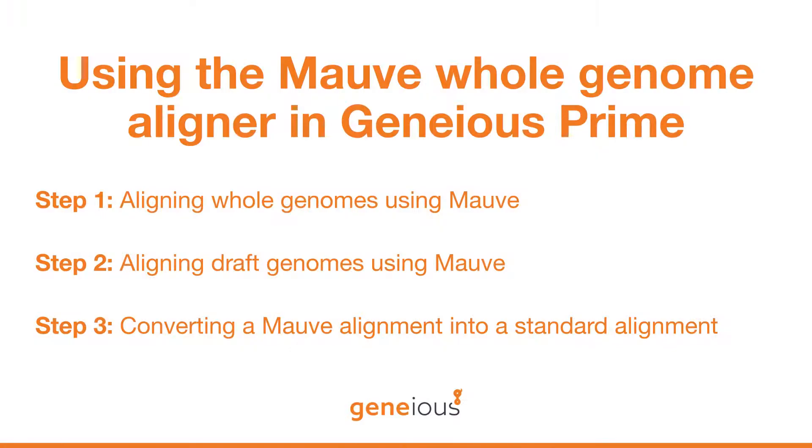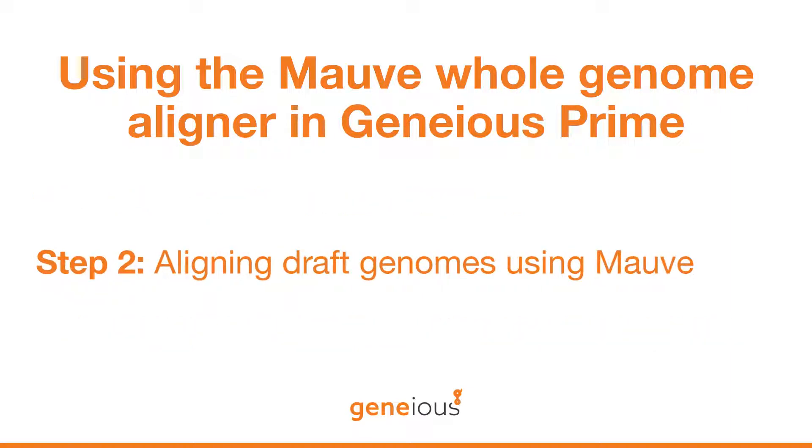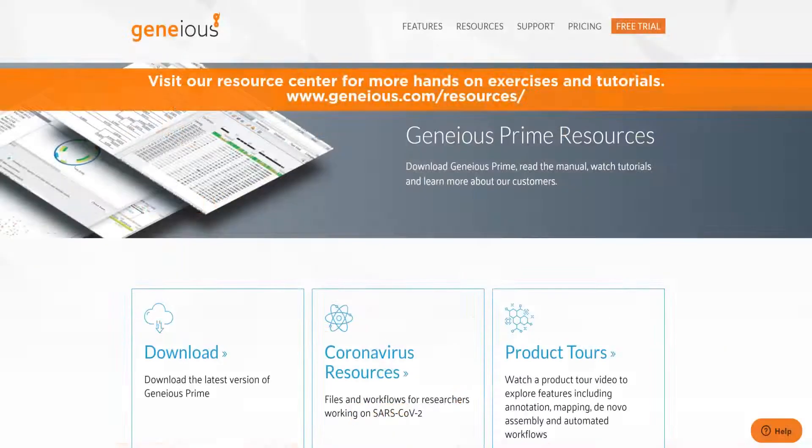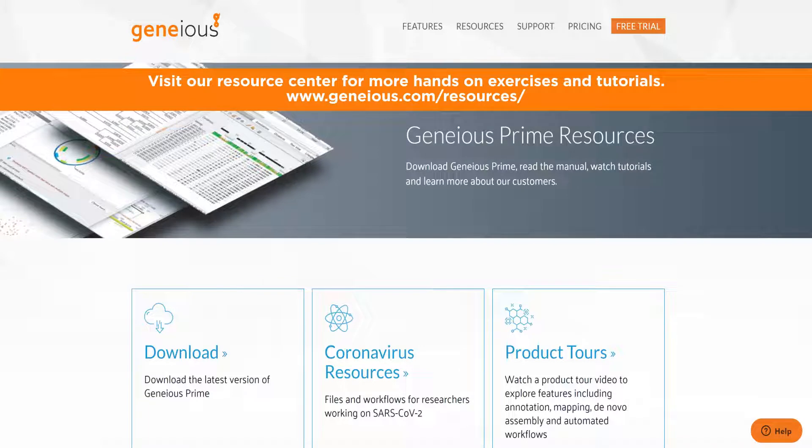Now that we have covered how to align whole genomes using MOV, we invite you to check out the next video in the series, where we will cover how to align draft genomes using the MOV Contig Mover. Visit our Resource Center for more hands-on exercises and tutorials.